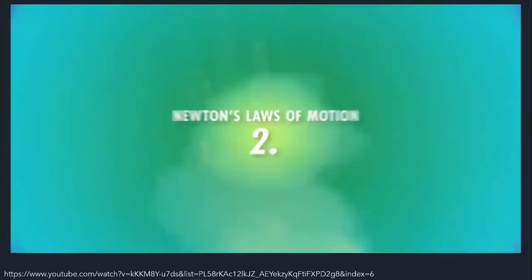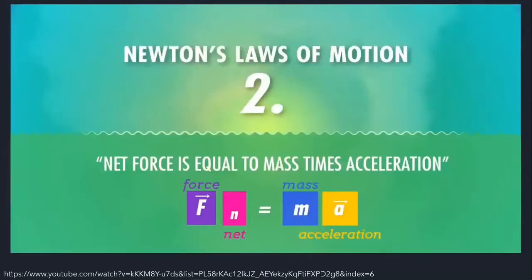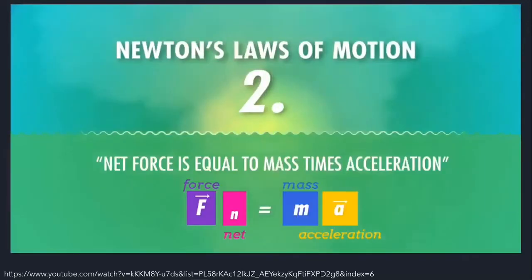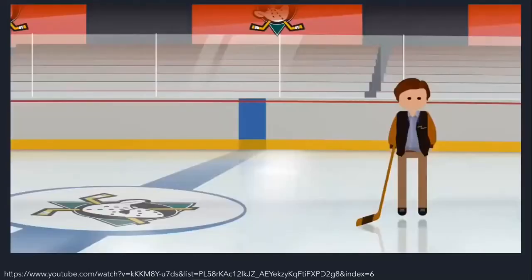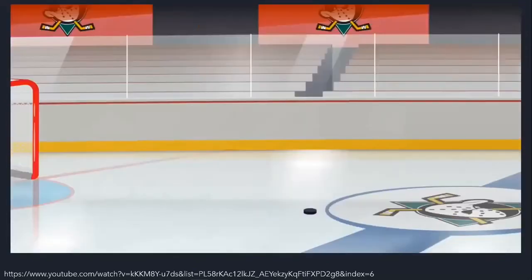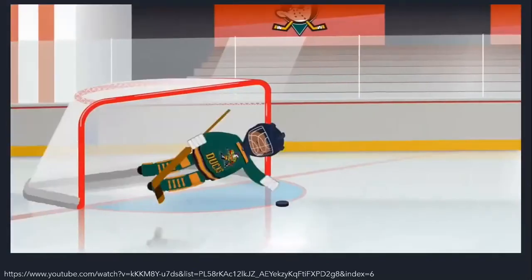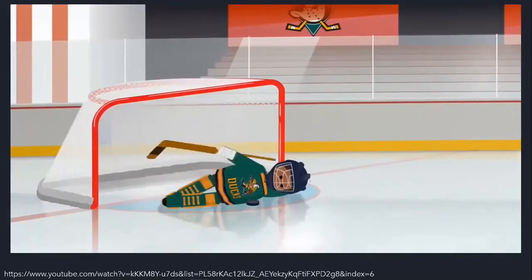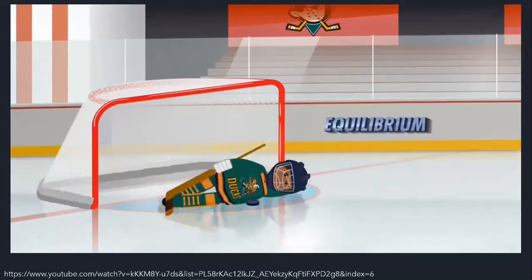This connects to Newton's second law: net force equals mass times acceleration, or F net = ma. We're talking about net force — the amount of force left after adding all forces that may cancel each other. A hockey puck pushed by a stick experiences unbalanced force, so it accelerates. When forces are balanced, that's equilibrium — the object may still be moving, but its velocity won't be changing.